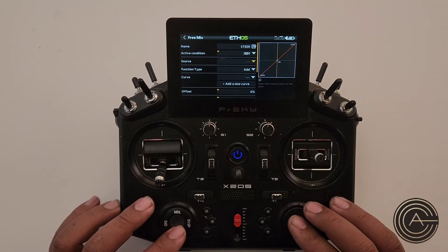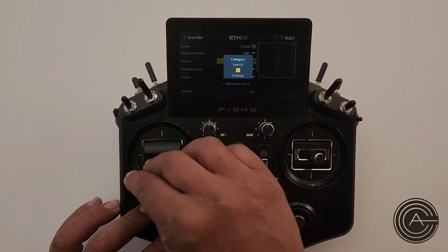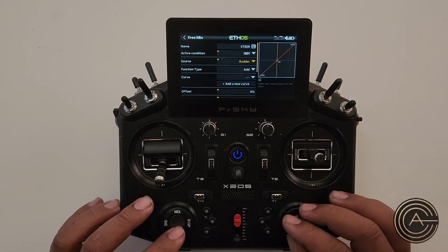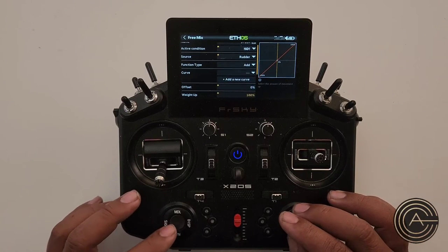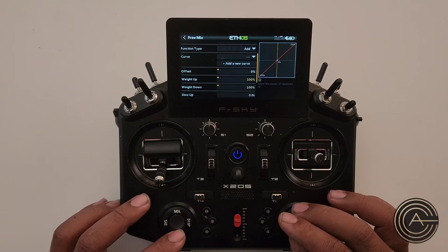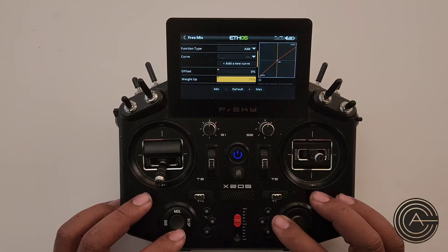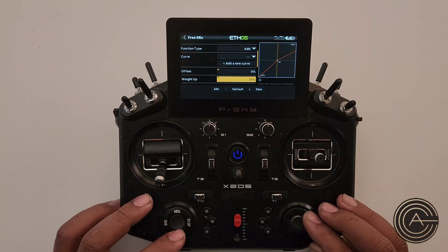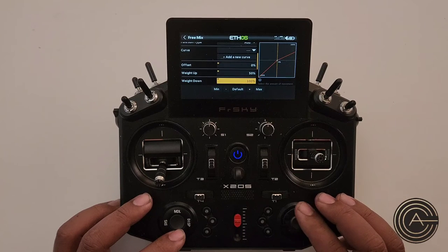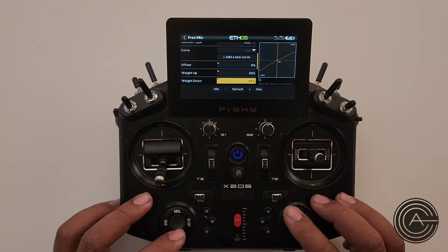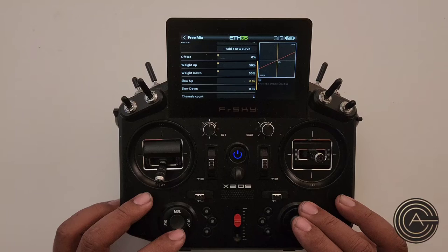Source — I want that to be rudder. Function type additive is correct. No curve needed, no offset needed. As a default when setting things up, I make the weight 50%. Nose steering is usually a lot more sensitive than rudder, so I start at 50% and see where I end up after I taxi the plane for a while.